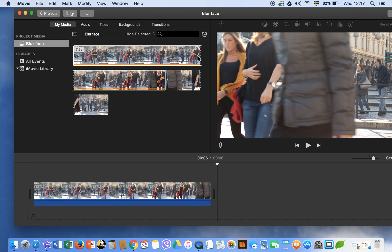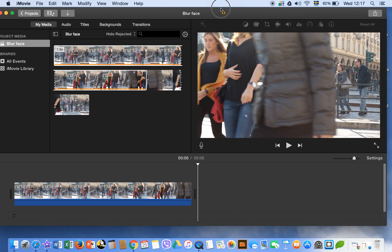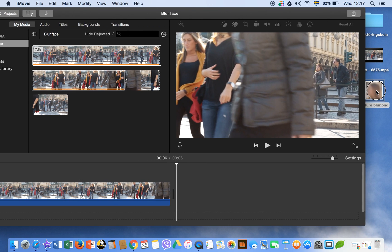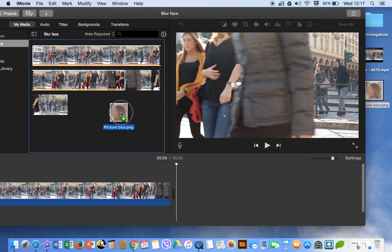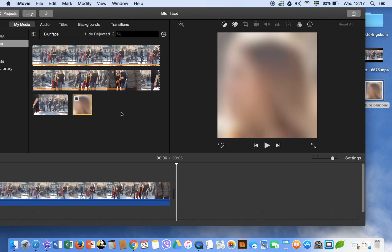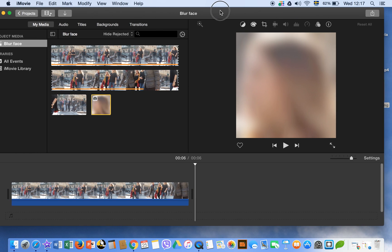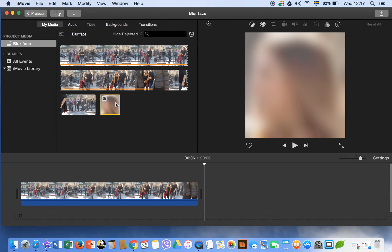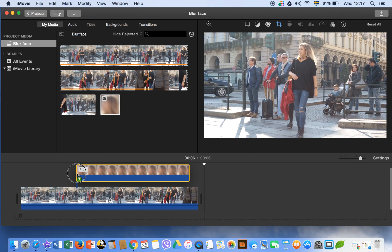Now we have to add another blurred face image to our timeline. How can we blur a face? You can watch my tutorial — I blurred this face in pixel art, and I will post a link in the description box. It's very easy and simple.